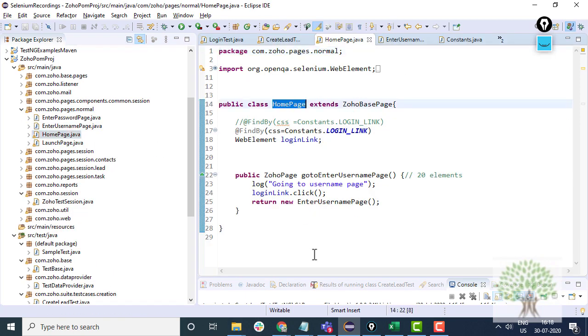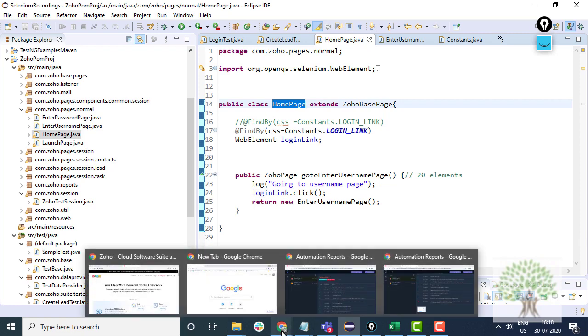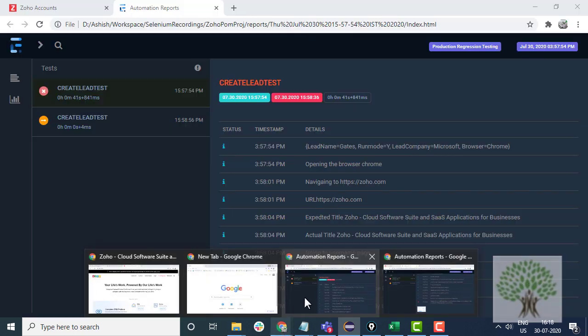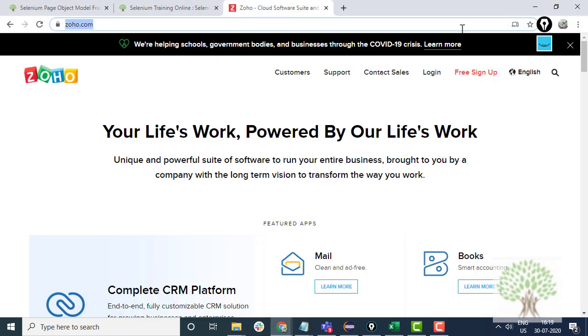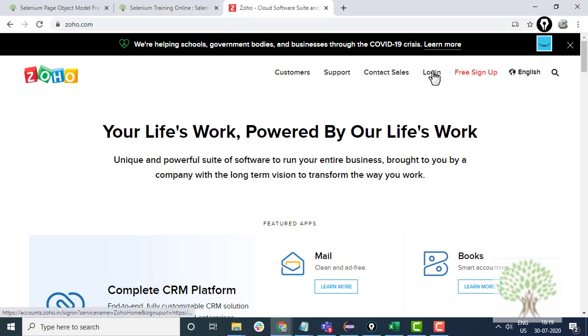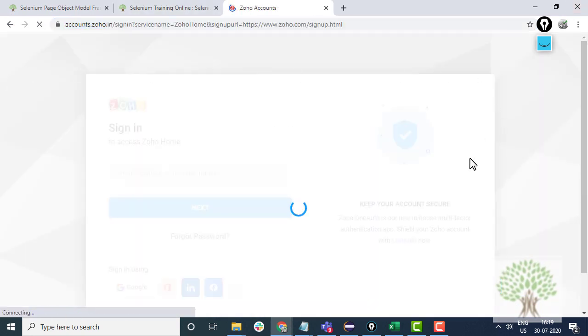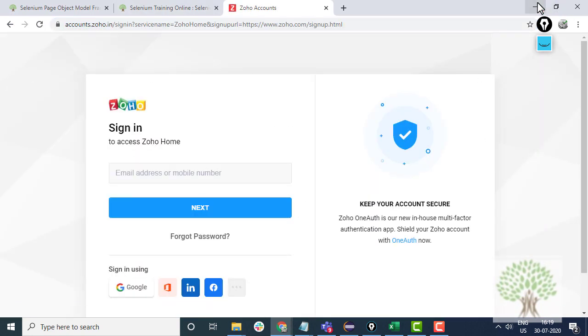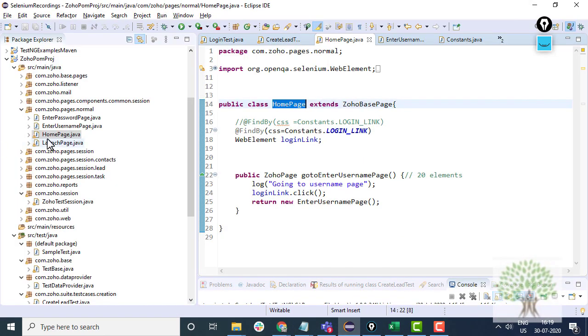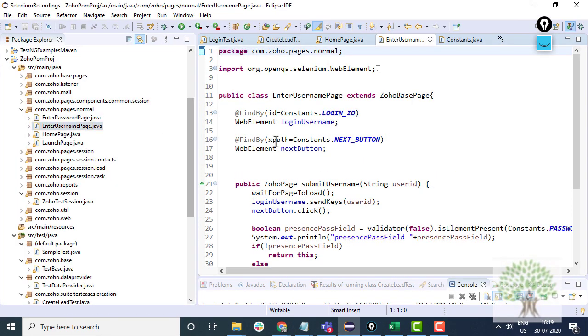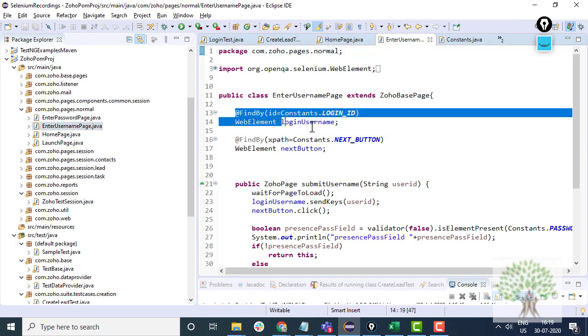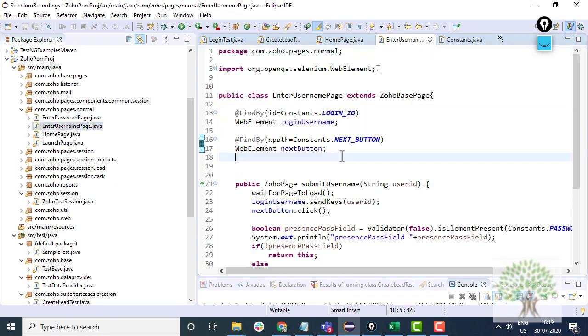This file corresponds to the default page, the homepage which opens up when you open zoho.com. When you click on the login link you have the username page, enter username page. This is that page.